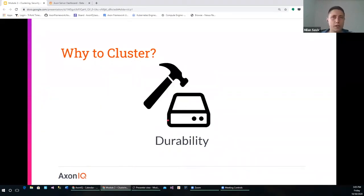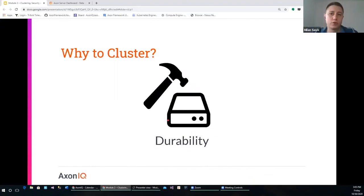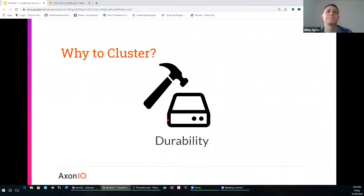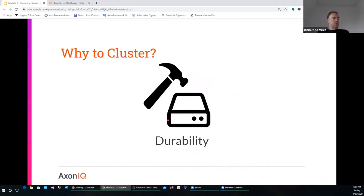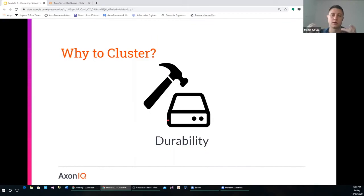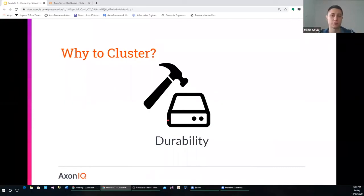The next reason is durability. When we store data to a single Axon Server instance, it is durably persisted. However, if for some reason that node becomes unavailable — maybe there is a network glitch, a network partition, or just for some reason that machine is down — we want to have other nodes in a cluster that contain the same information. So we want to have data replicated across the cluster of Axon Server nodes. Whenever we access the cluster, everything that the cluster confirmed to us as persisted is still there.